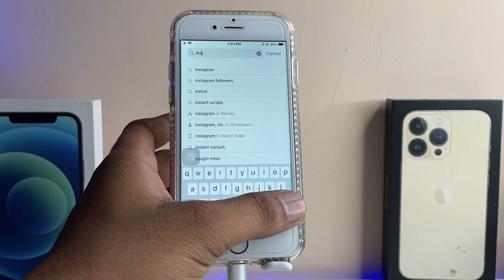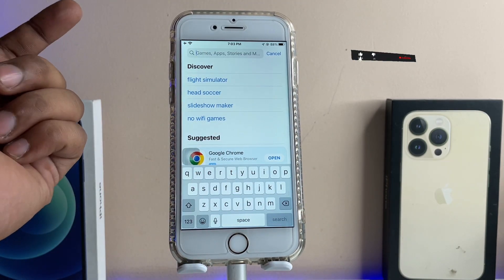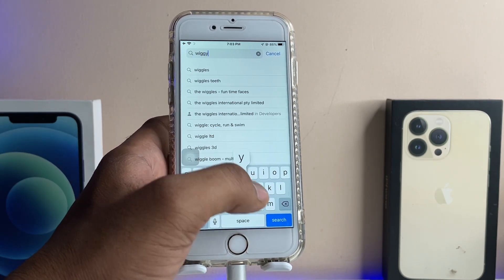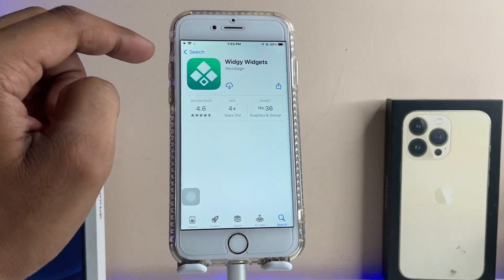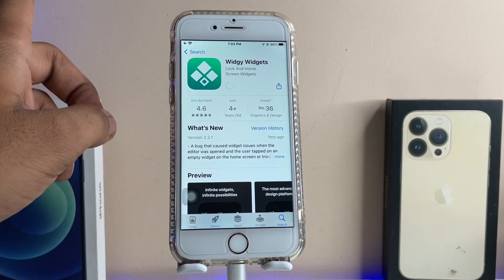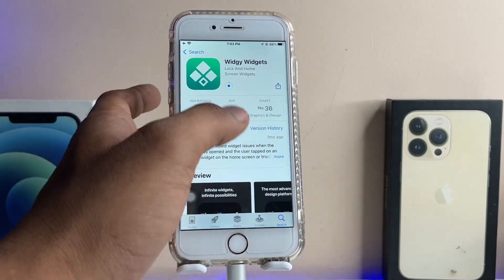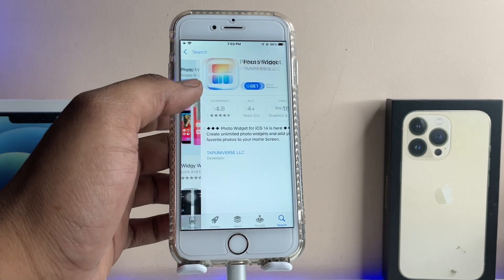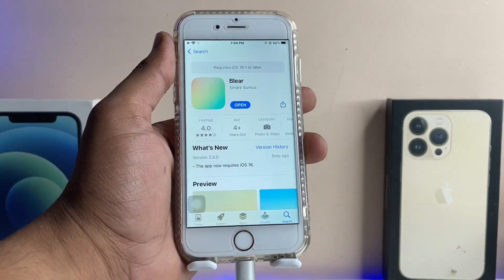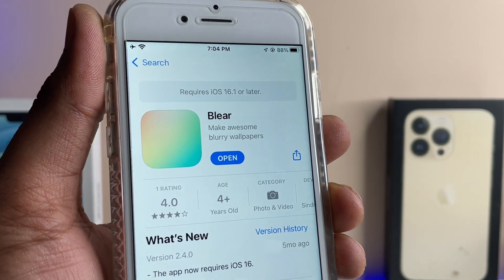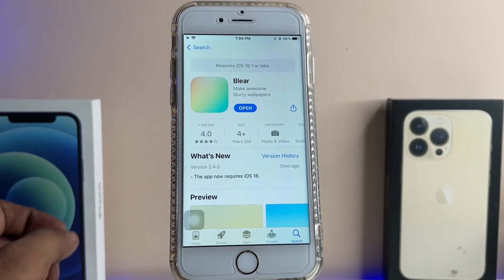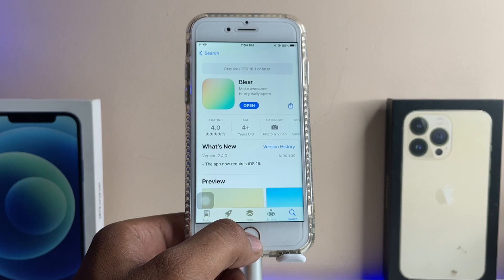Let's say I'd like to download Instagram — that is supported on this iPhone. But some apps, like VG for example, won't download. This app asks for the latest iOS version. Here's the example: this app requires iOS 16 or later. So how do we fix this? I've already downloaded this application even though it's asking for an iOS 16 update — let me show you how.